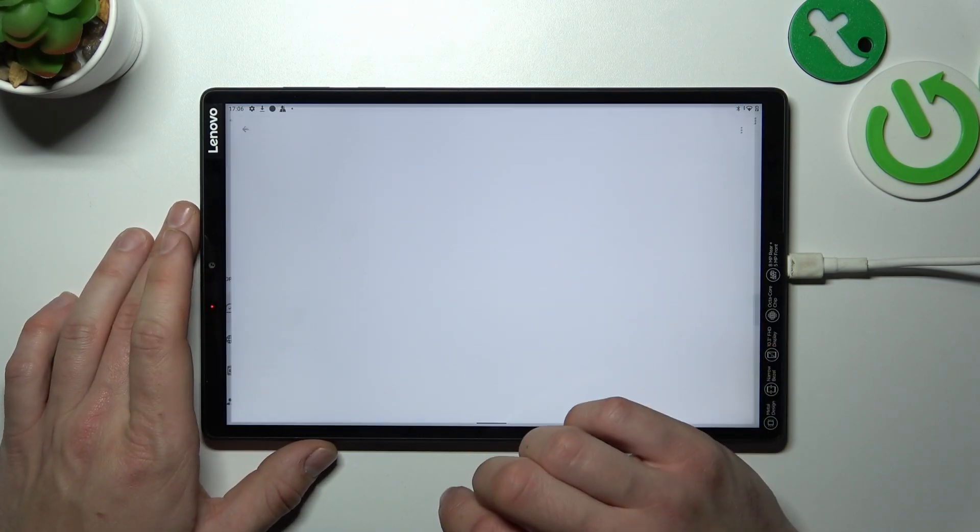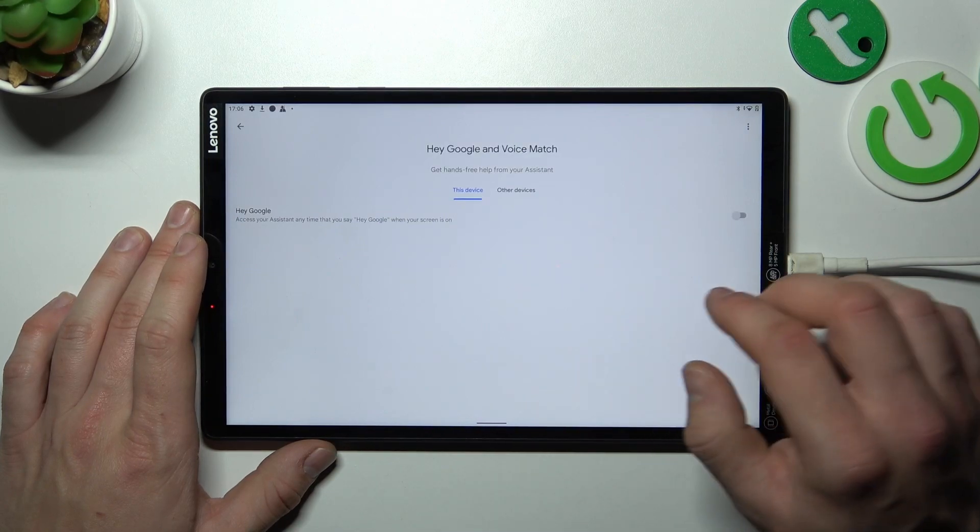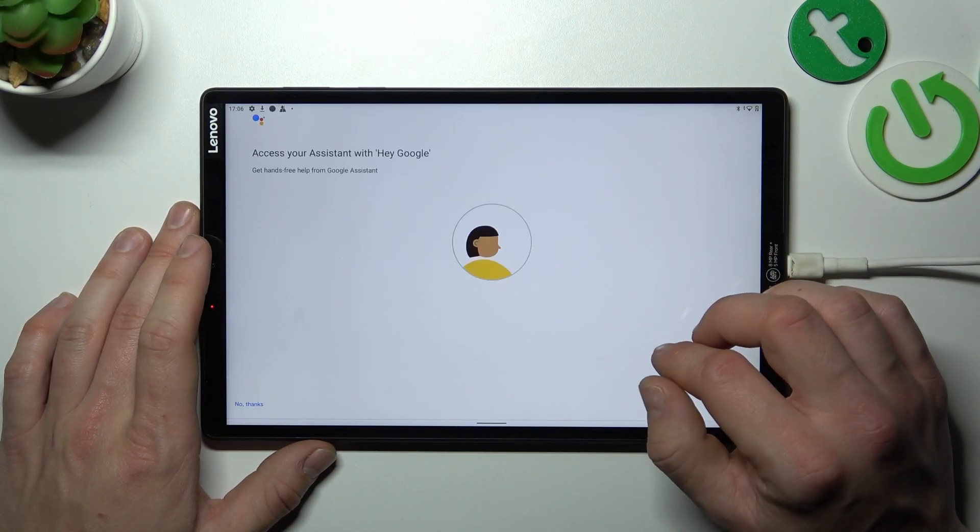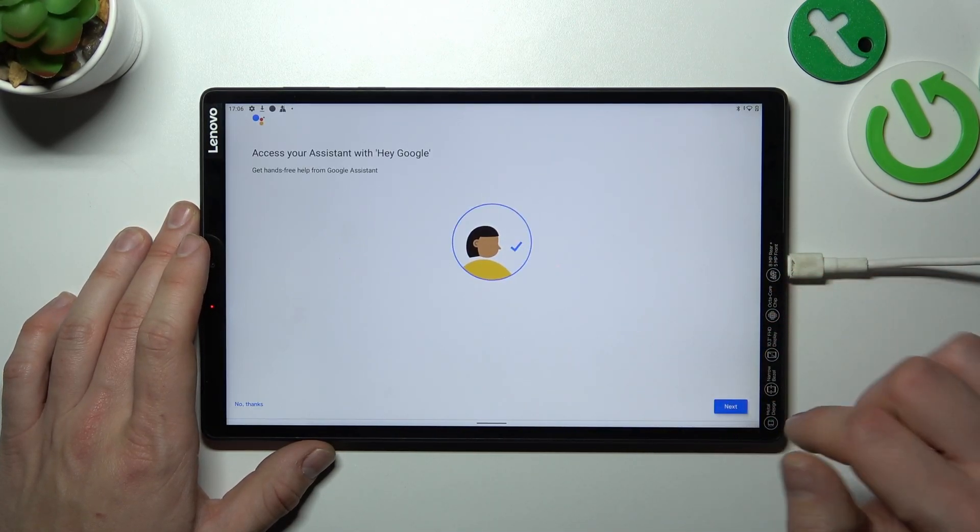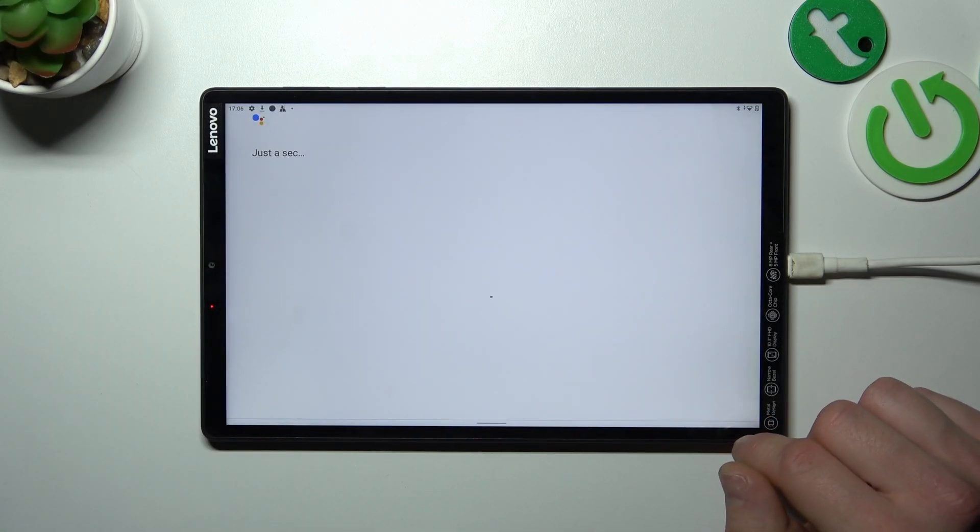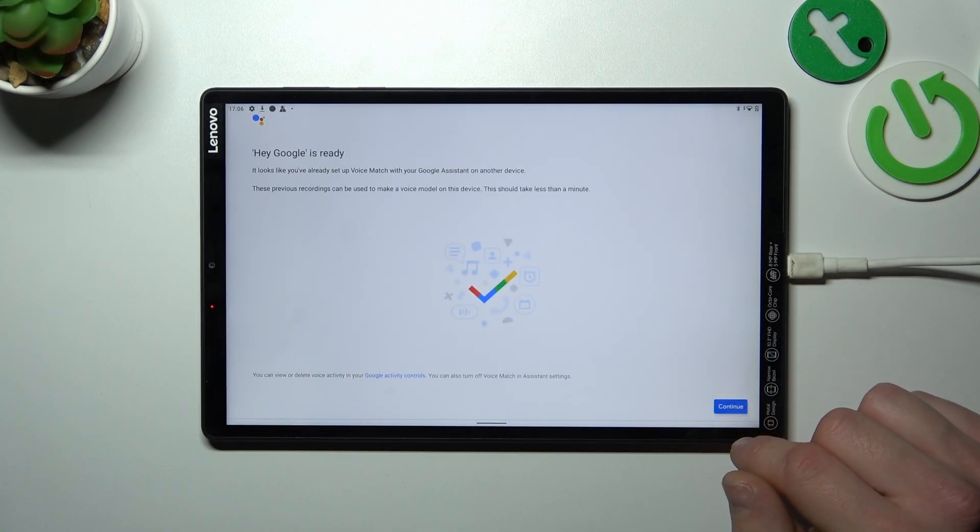Now enter voice match and enable Hey Google function. Tap next, agree, and continue.